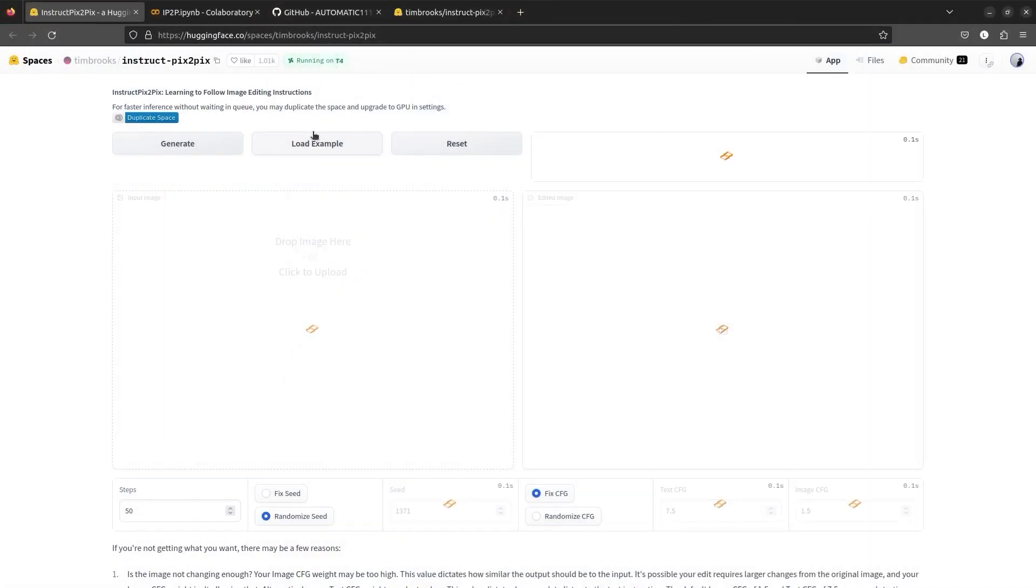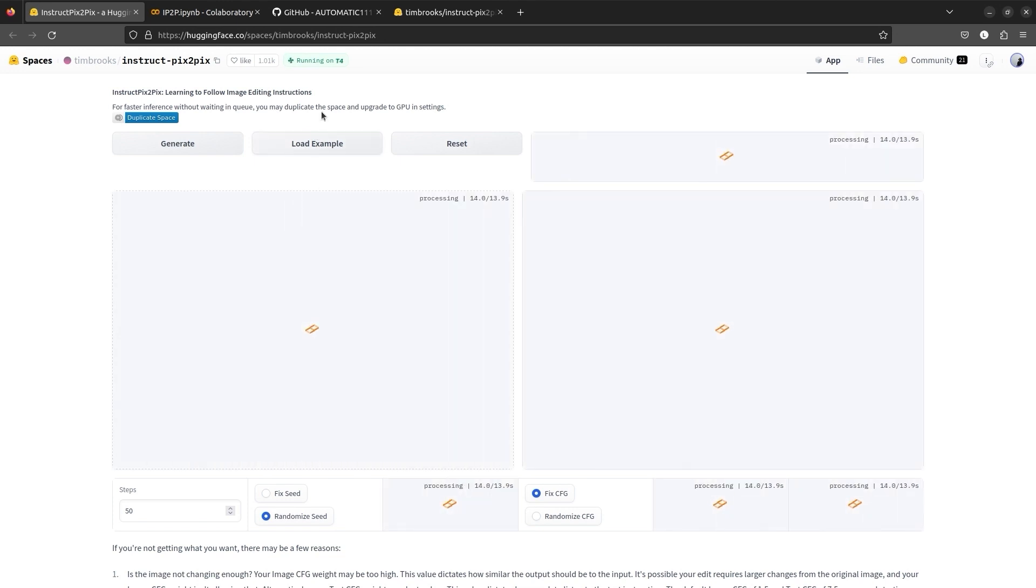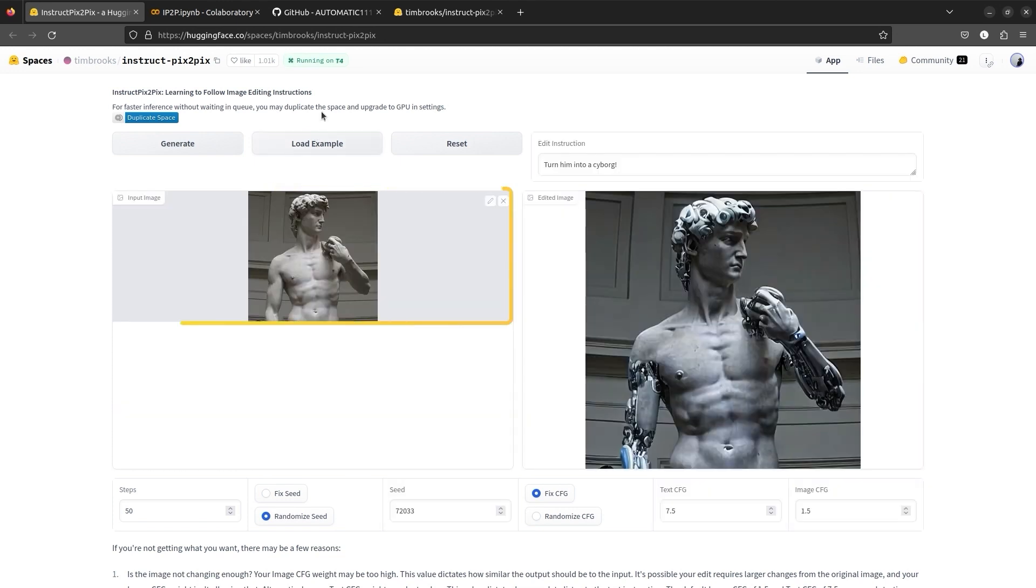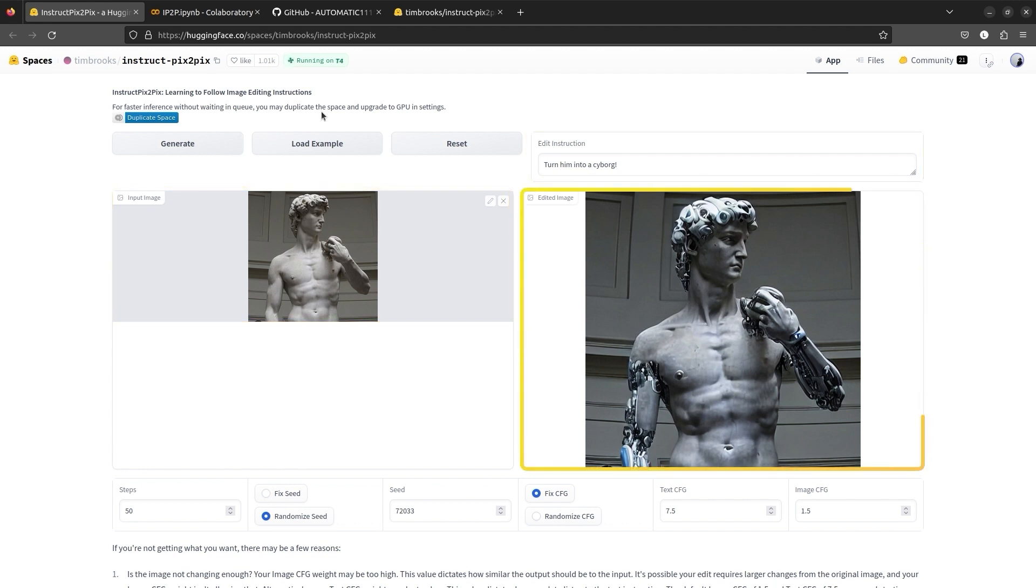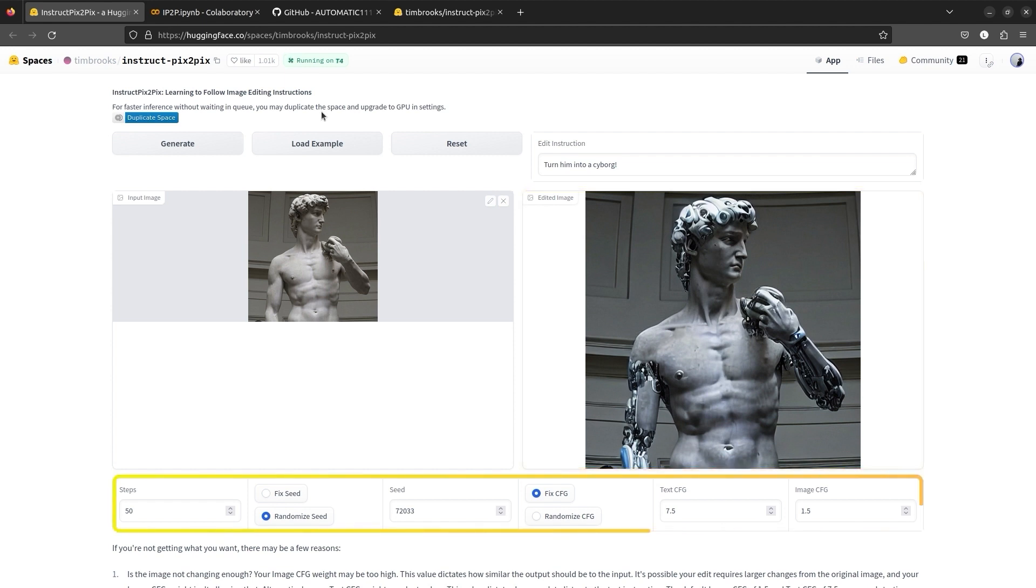Let's check out the official Gradio app. Let's load an example. On the left side, we have an input image and on the top, we have the edit instruction. We pass both of them to the model and we get the edited image. We will learn more about these options later on in the video.